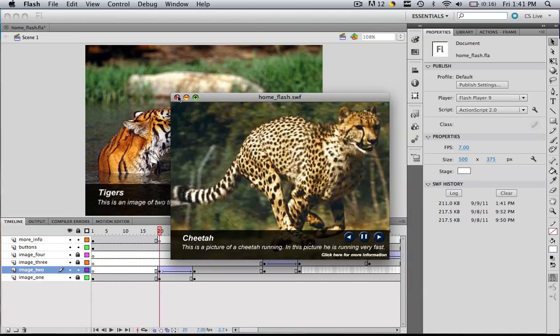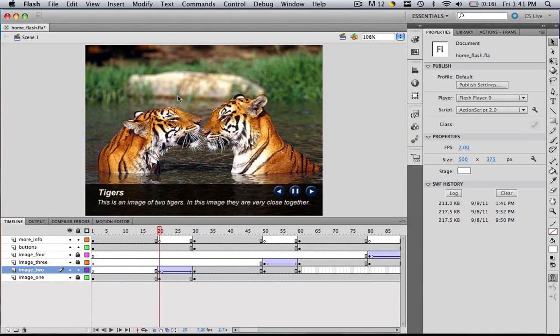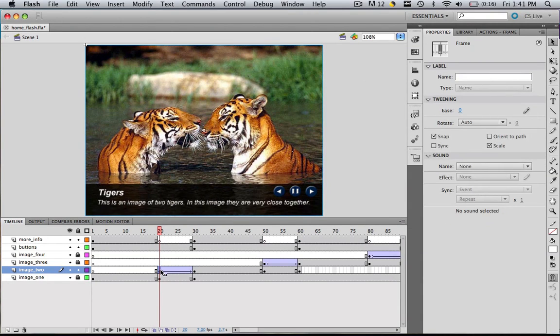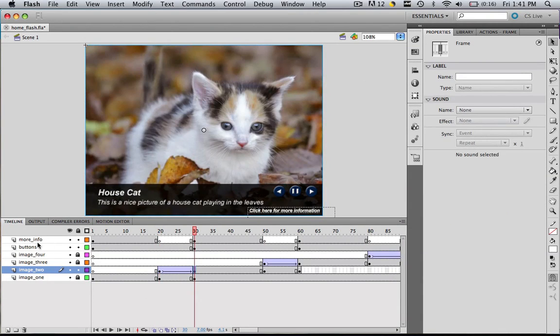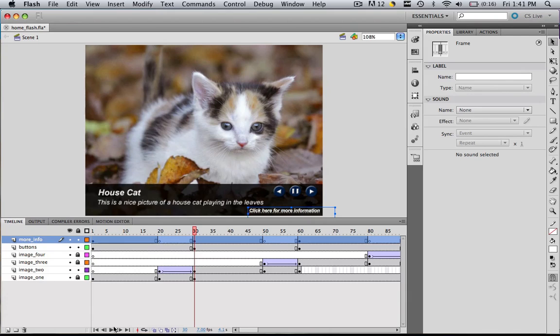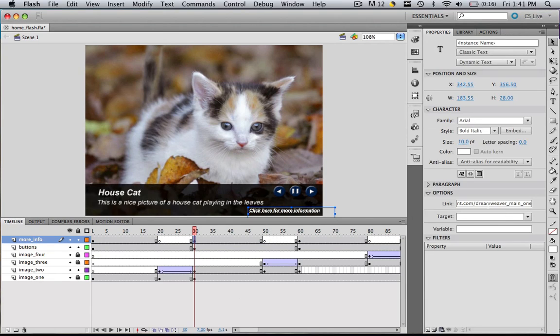If you wanted to change the URL for that video, all you would do is come to the more info section and go to frame 30 where this URL is. You would click right here and pick a new URL link.